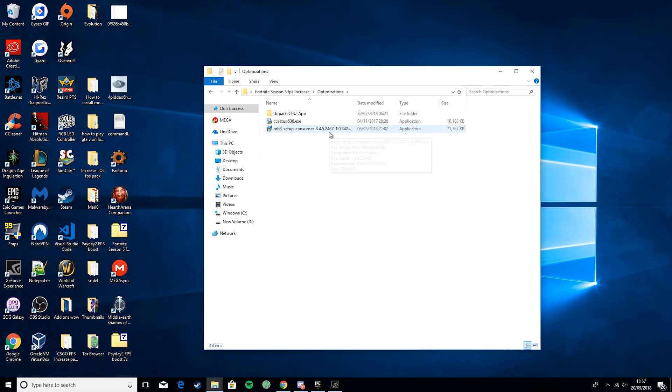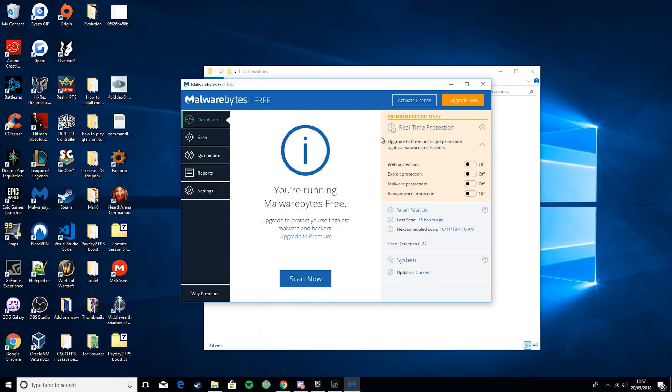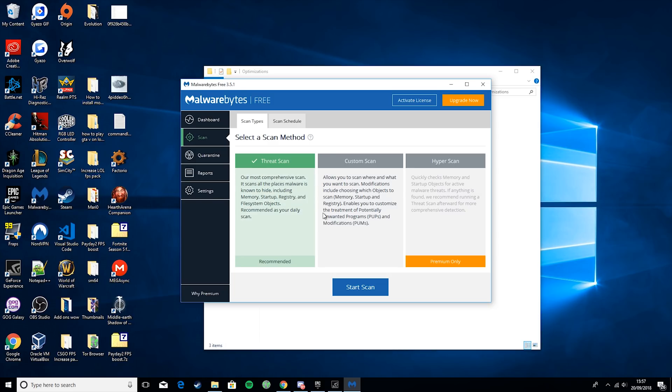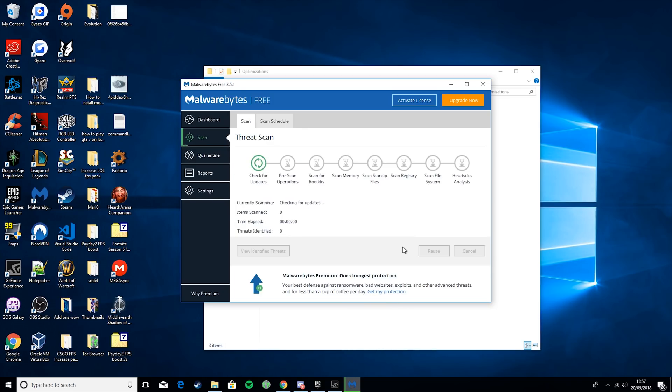You want to run MB3 Setup, and what this will do is it will give you this program, Malwarebytes. Basically, all you want to do is hit Scan, and what that will do is it will start scanning your PC for viruses or pups, which are potentially unwanted programs.